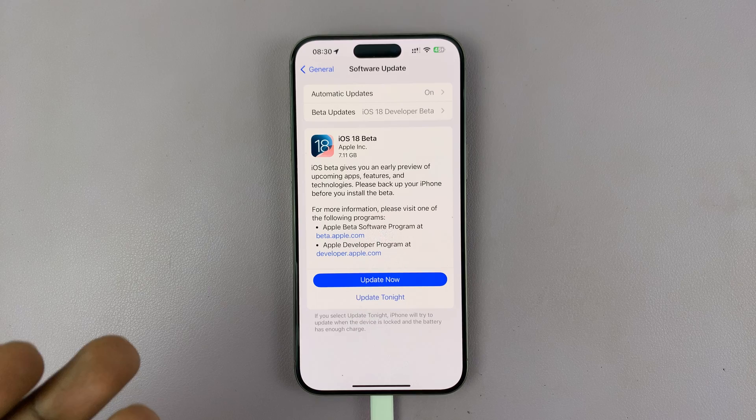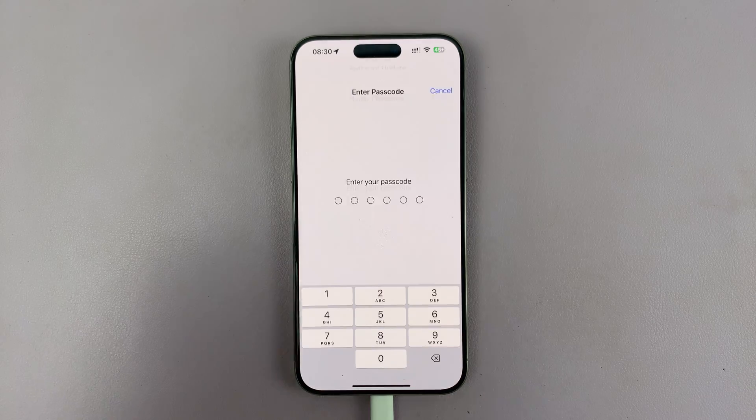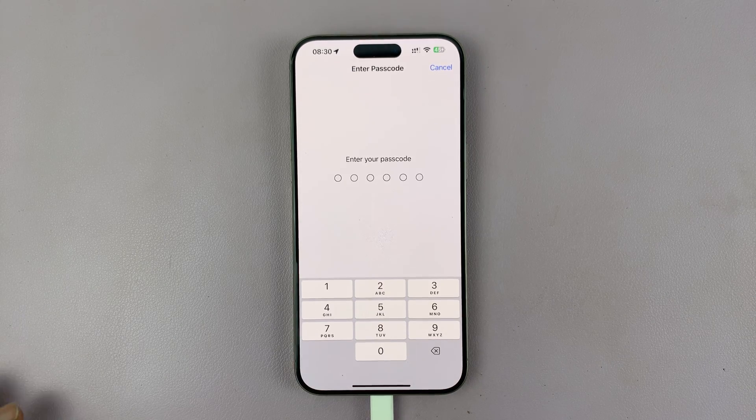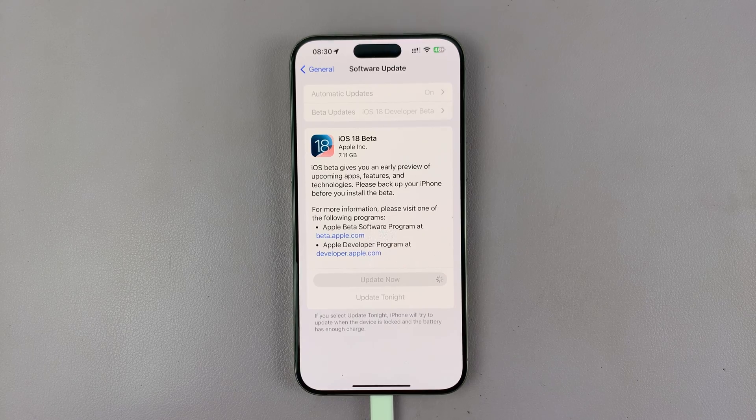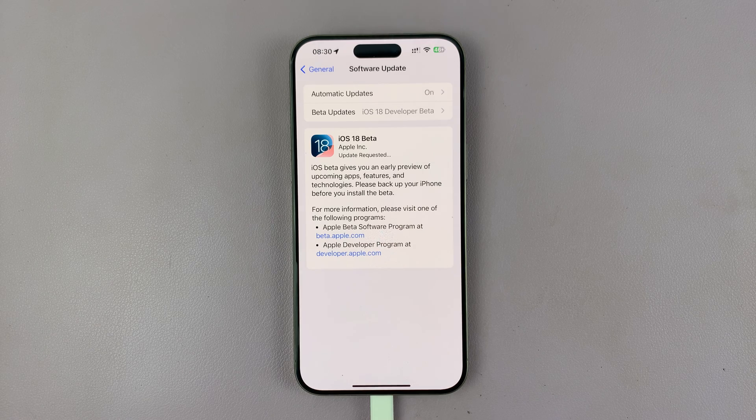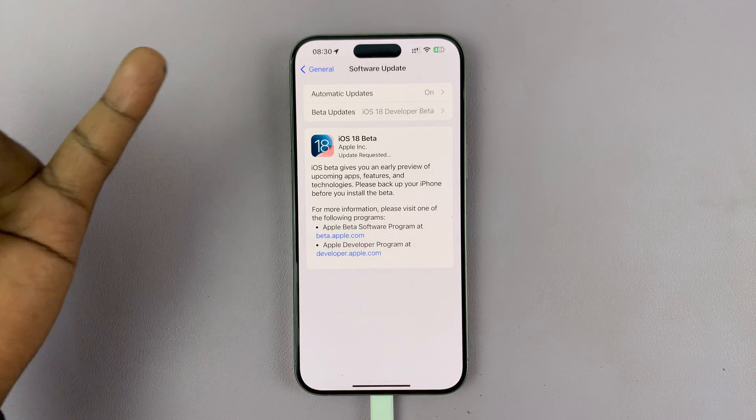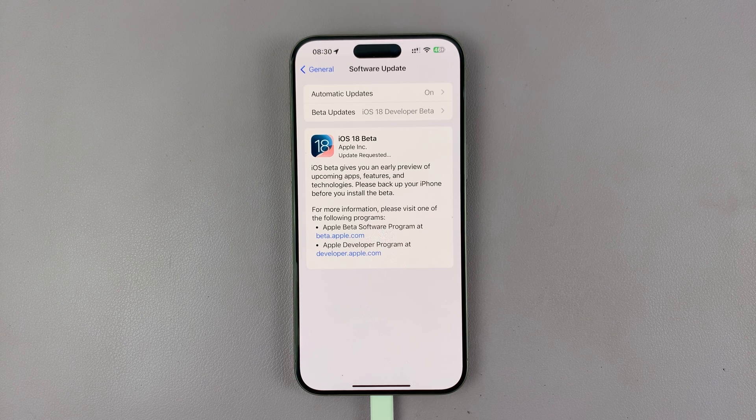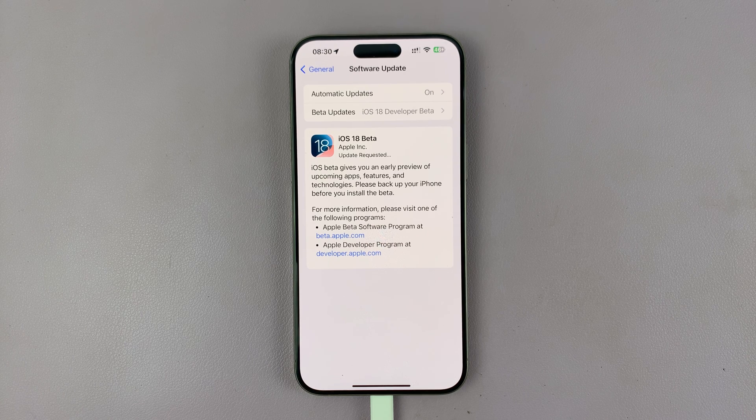If you're a registered developer, just go ahead and tap on Update Now, enter your passcode, and you should be good to go. You can see Update Requested, and it'll start downloading the update.